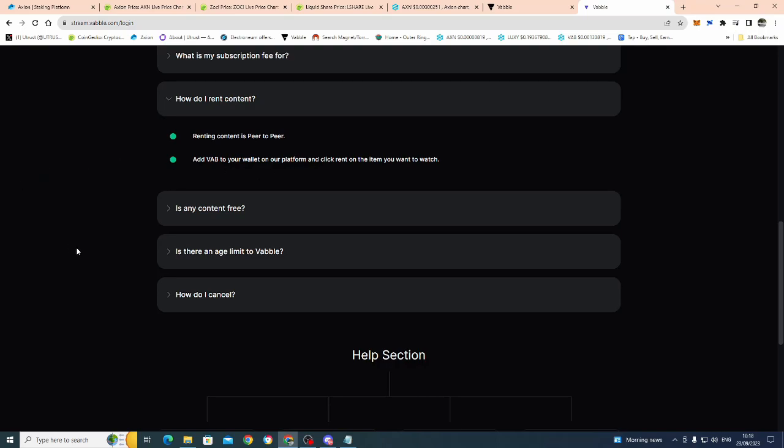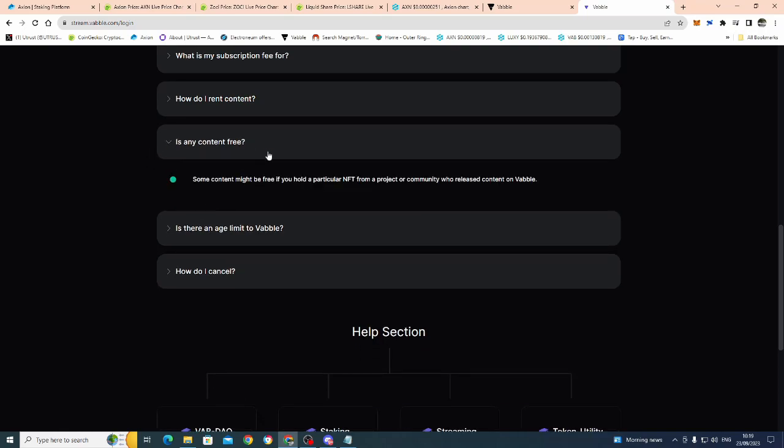I mean, who's got subscription fees at the moment, like with Netflix and Amazon Prime? I mean, I'm paying like about £30 a month for them two. And, you know, I don't get to choose what I want to watch, you know? Is any content free? Some content might be free if you hold a particular NFT from a project or a community who release content on VABL. So, that is really interesting. So, in other words, you might have a project that wants to sort of self-fund, which is what the launchpad part is, basically get investors on board. So, they might offer you an NFT and say, you know, invest in the project. We're going to give you an NFT and this will give you, I don't know, free of our five episode series, free or something like that, if that makes sense.